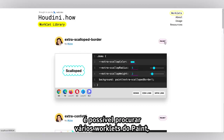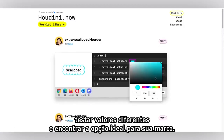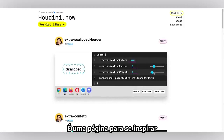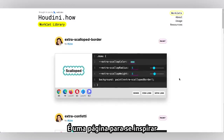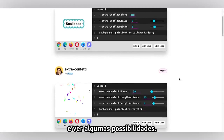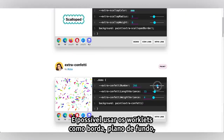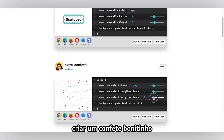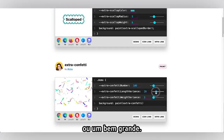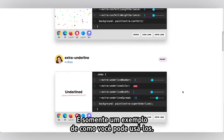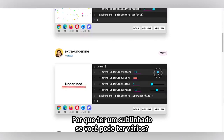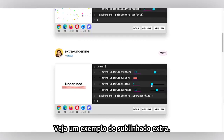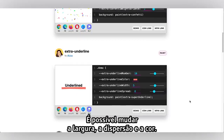On the worklets page you can browse various paint worklets and play around with different values to make sure they fit into your brand. Here is an inspiration page where you can see some of the possibilities — using it as a border, using it as a background. You can make some really cute little confetti or make it really big. There's also this extra underline example where you could change the width, the spread, the color.